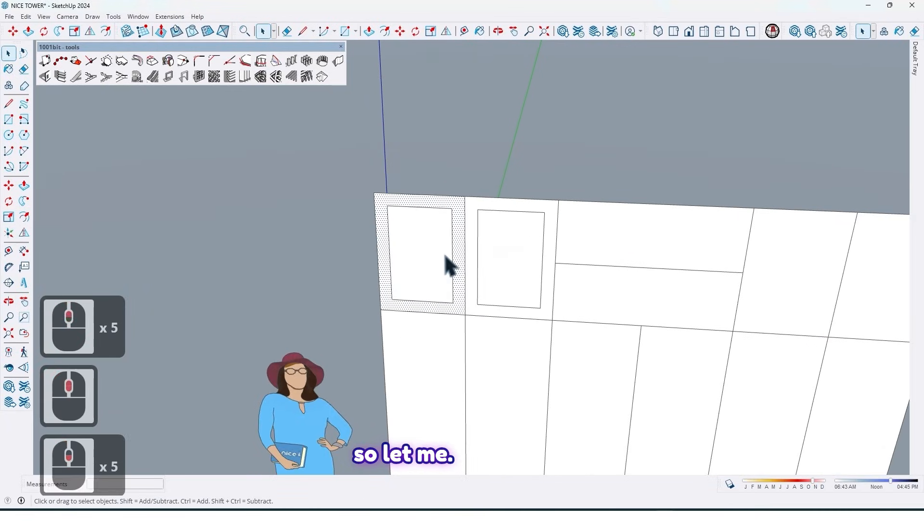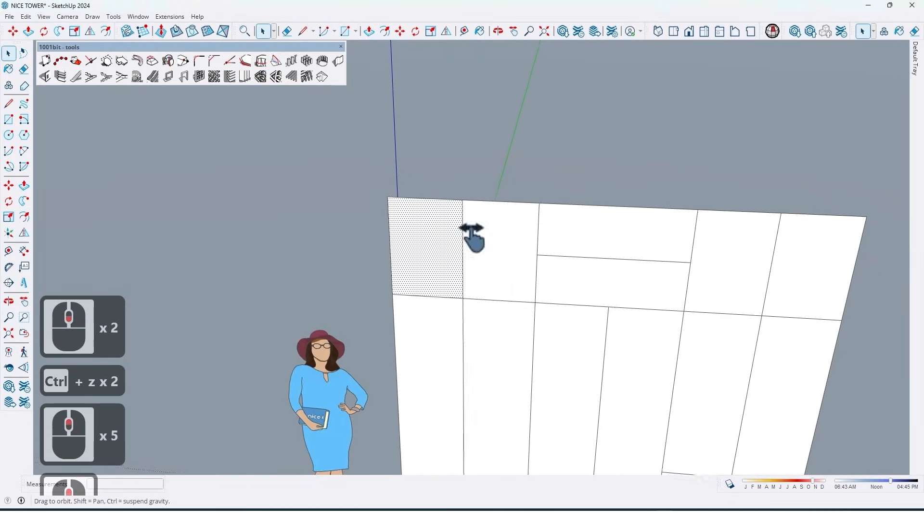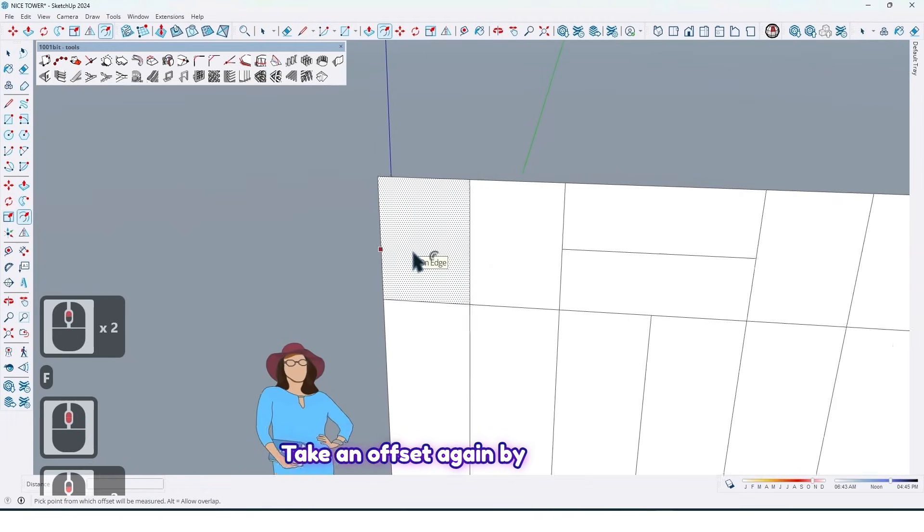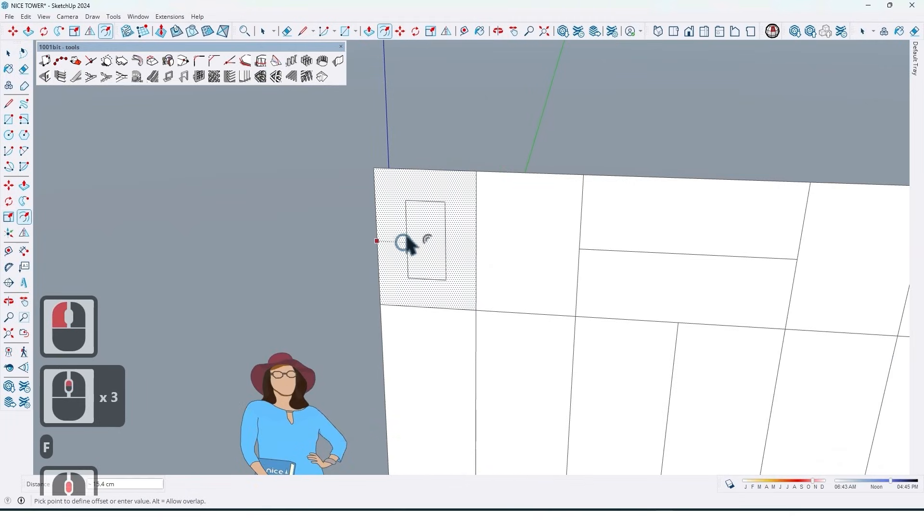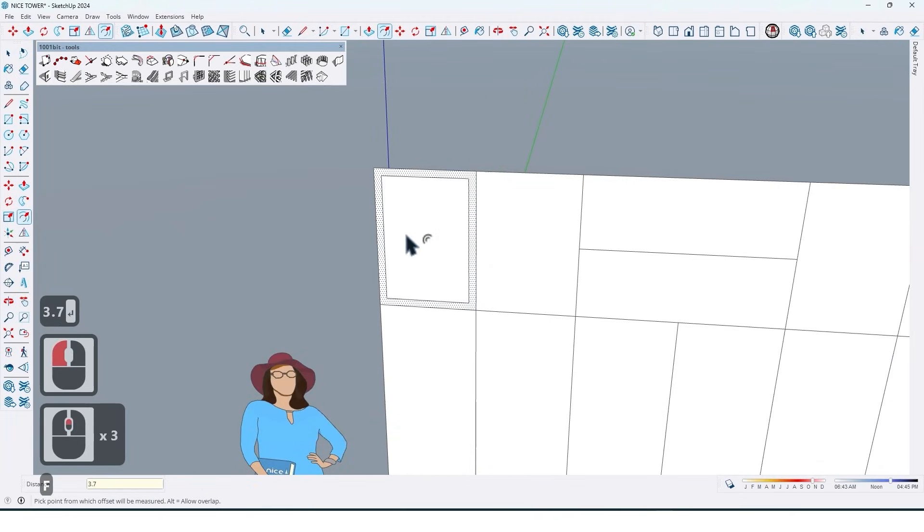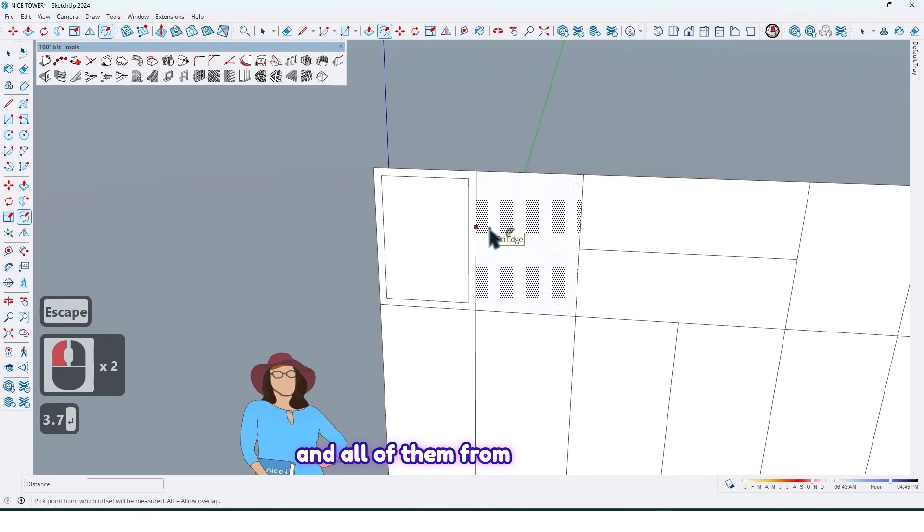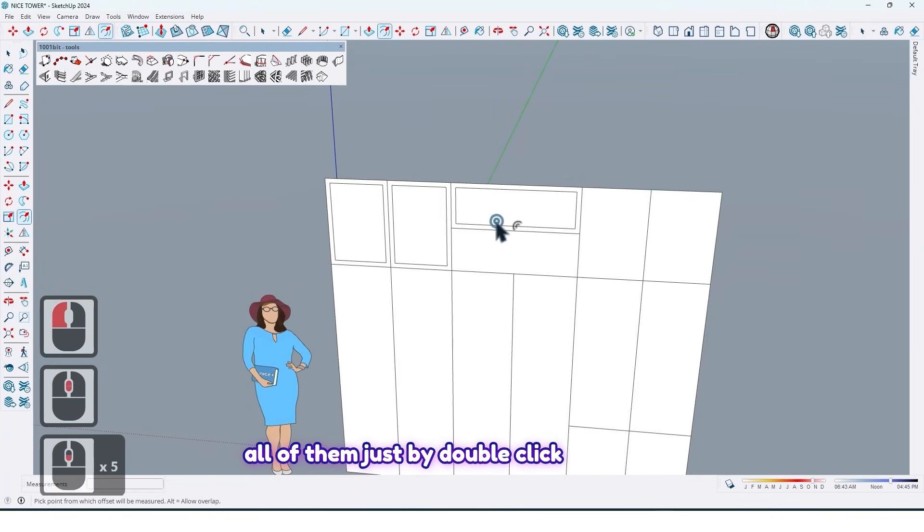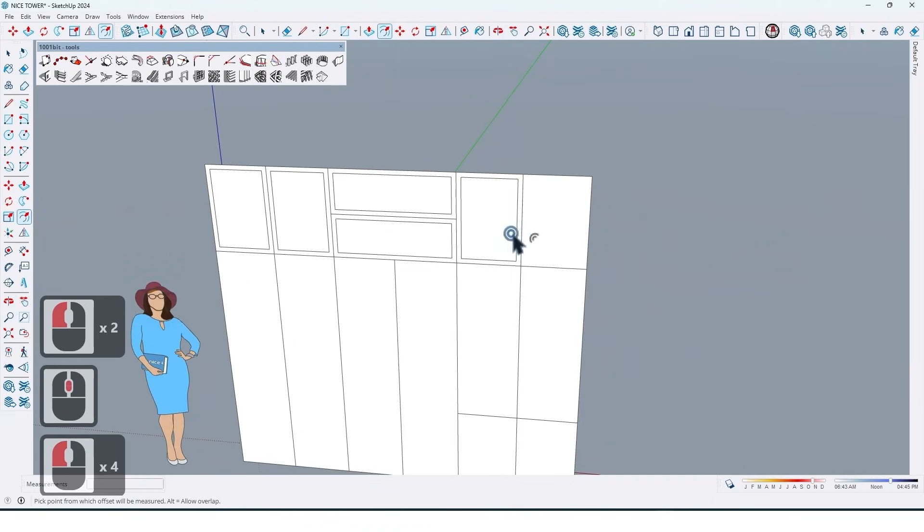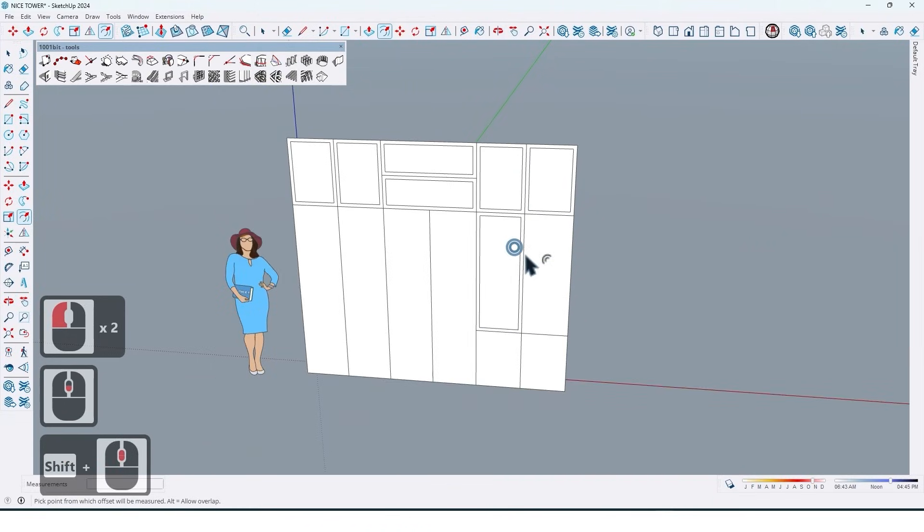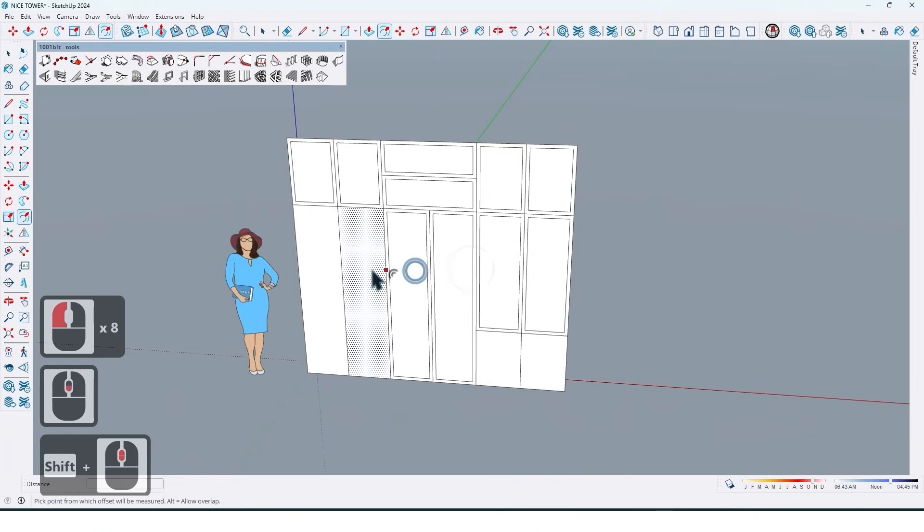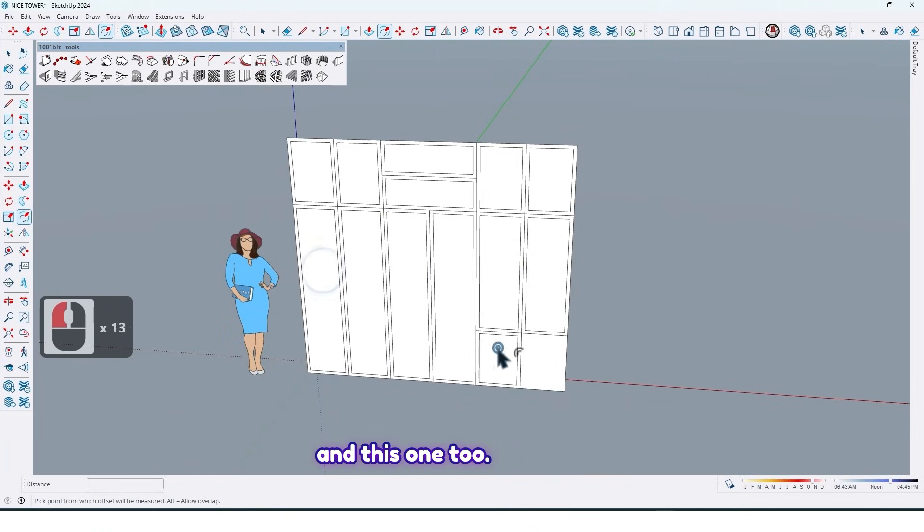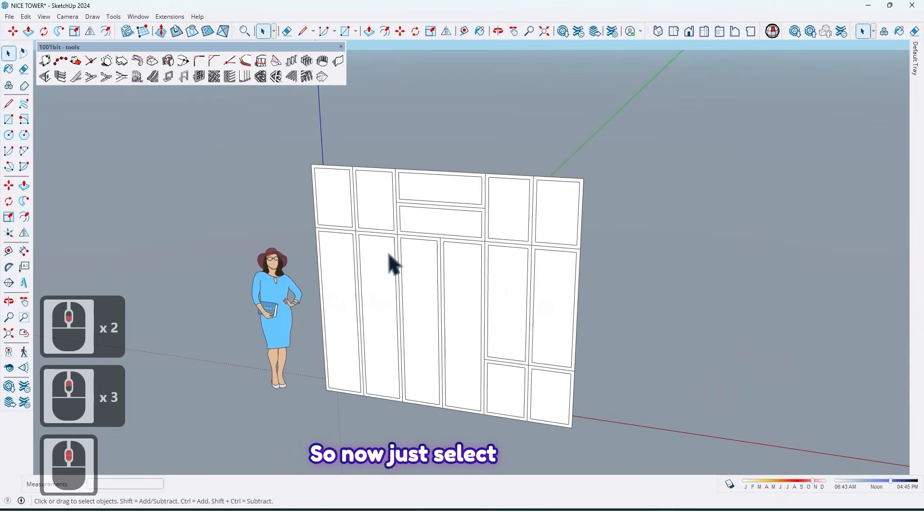So now we need to take an offset by 3.7, okay? So let me take an offset again by 3.7 enter, and all of them, from all of them just by double click.